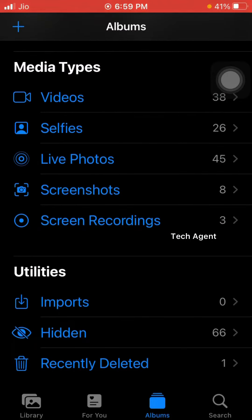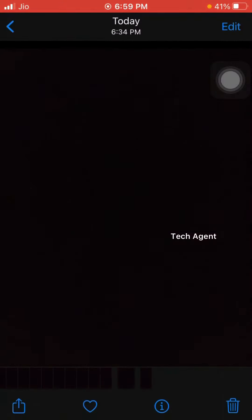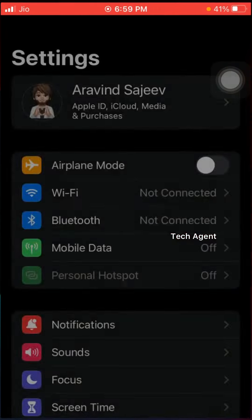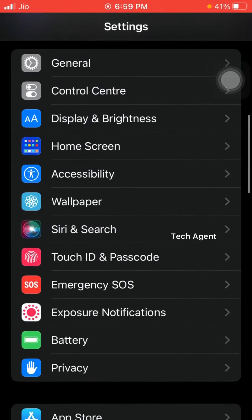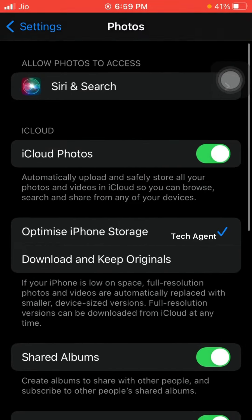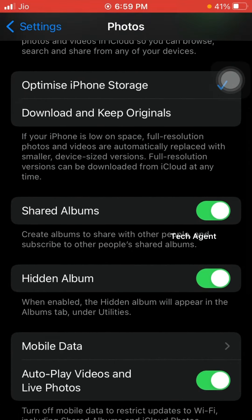We will show you how to see a hidden photo. Here we have an option to disable the hidden album. Open the settings here. If you want to disable the hidden album, you can tap it and disable it.